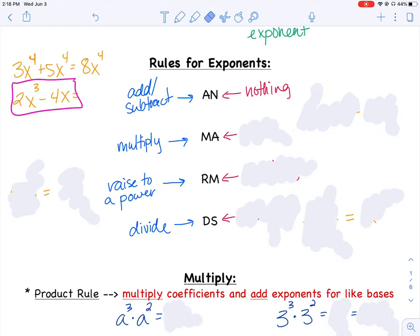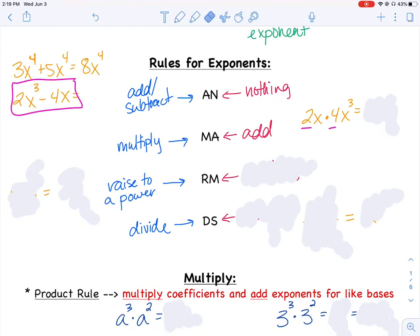When multiplying, I combine like bases by adding their exponents. For example, 2x times 4x cubed: when multiplying I don't need like terms. I multiply the coefficients — 2 times 4 is 8 — and then add the exponents on the x's: the first term has x to the 1st, the second has x to the 3rd, so together I get x to the 4th. The result is 8x to the 4th.